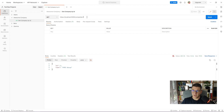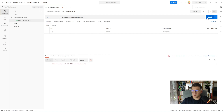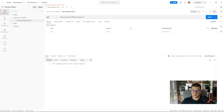Now let's try passing in some ID that we know doesn't exist in the database. We're expecting a 404 Not Found, and as you can see we get the proper response — it says the company with ID 11 was not found.